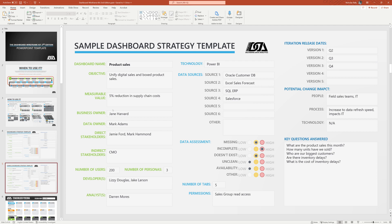We have some vitally important information that we should know. Who the business owner is, who the data owner is, who our stakeholders are. Sometimes we know how many end users we're going to have. Sometimes we don't. Put in what you know. We'll often not know how many personas we're designing for. So there's some of these areas that you're going to fill out over time, not right away. And then we might know who's doing the development, if there are any analysts involved.